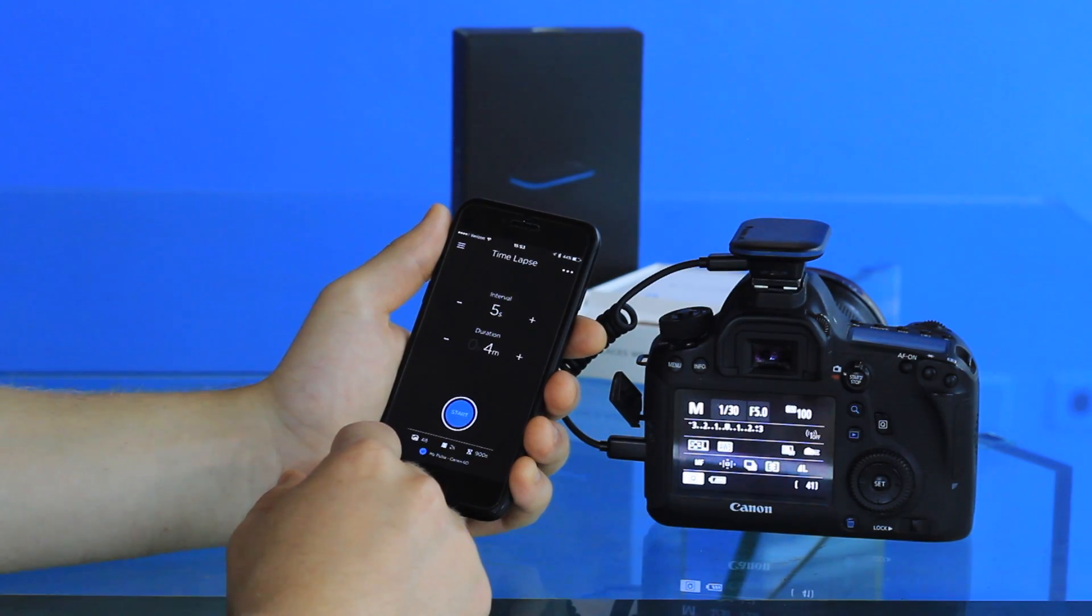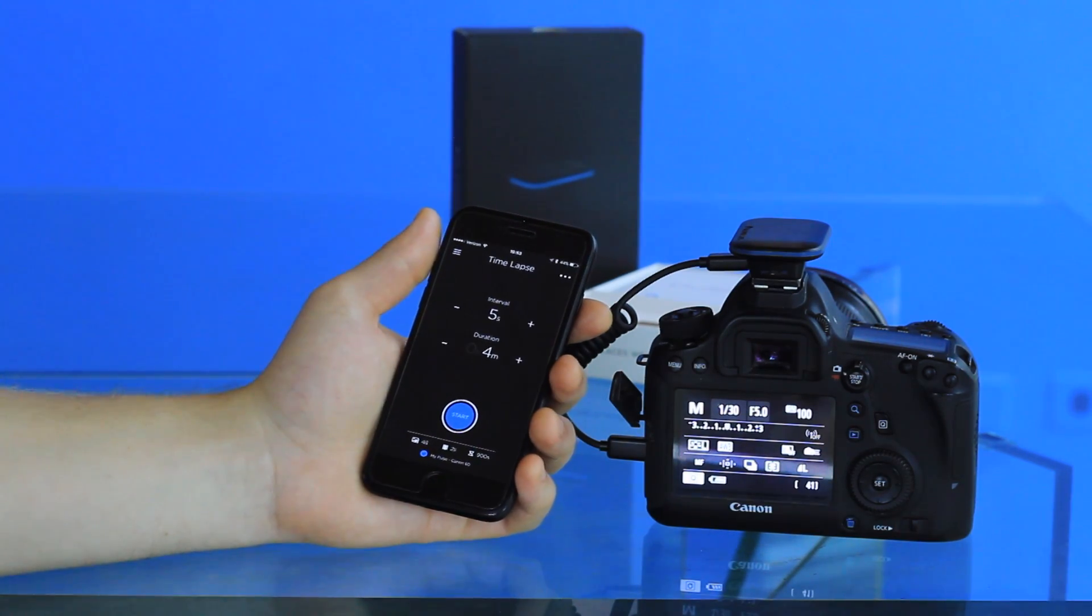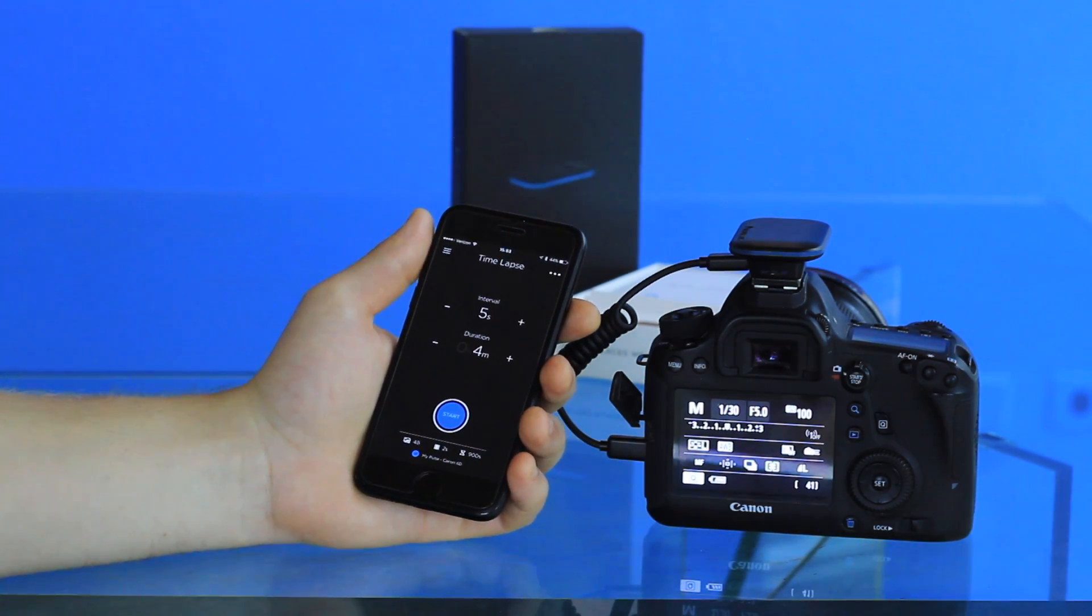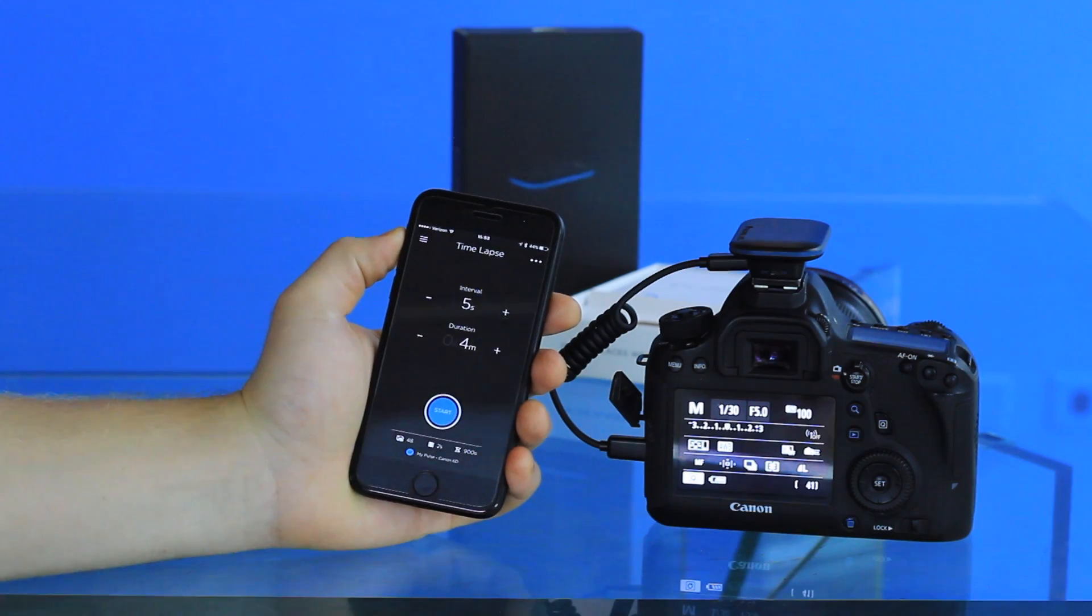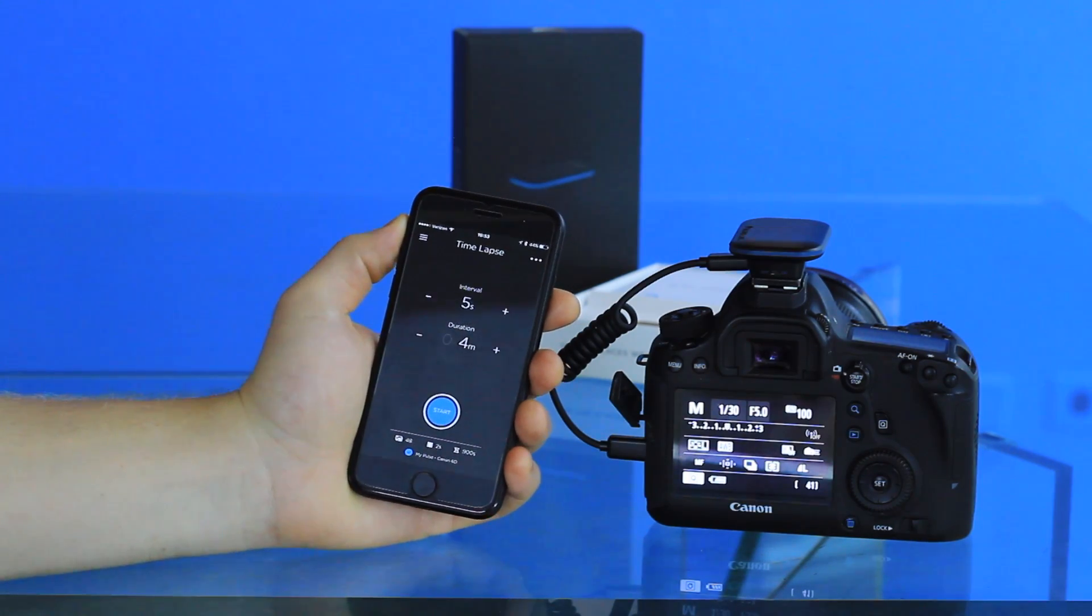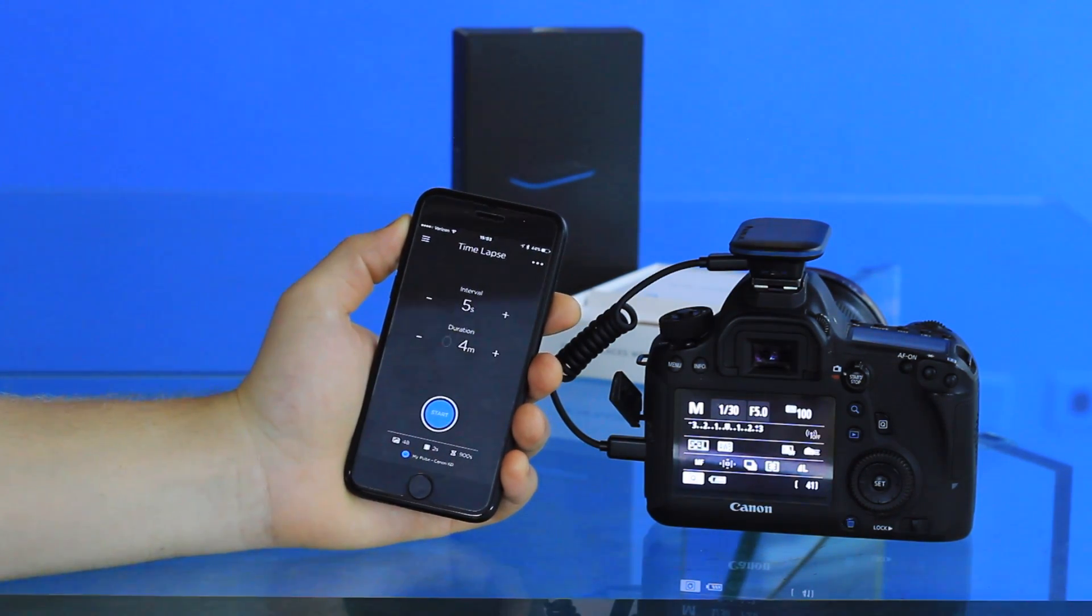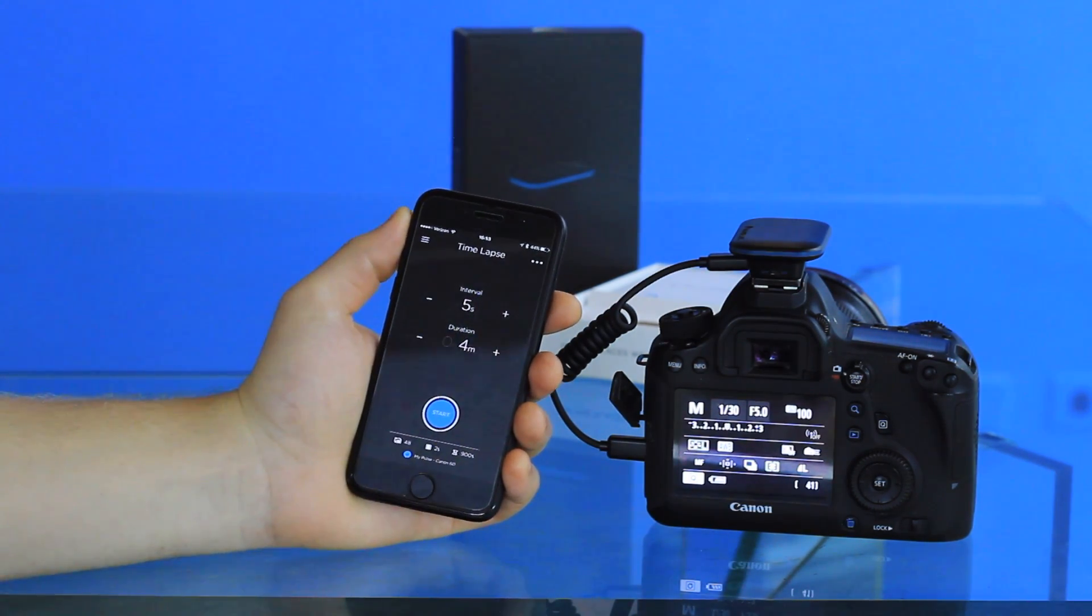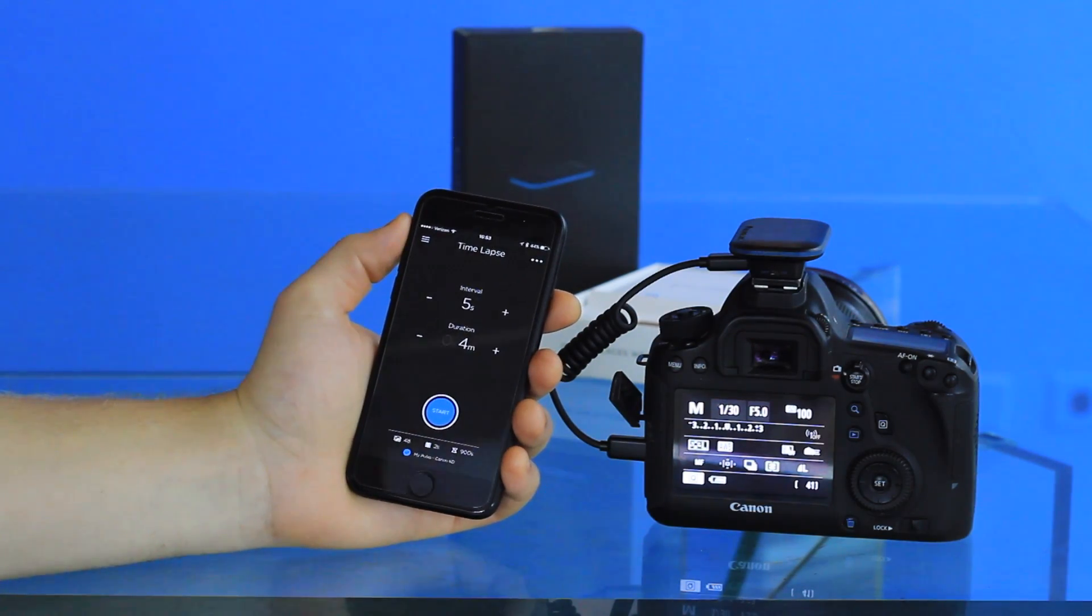Those are pretty much the features of the time-lapse on Pulse. We hope that you have a great time and have a lot of fun shooting time-lapses with your Pulse. We look forward to seeing the results of your experimentation.